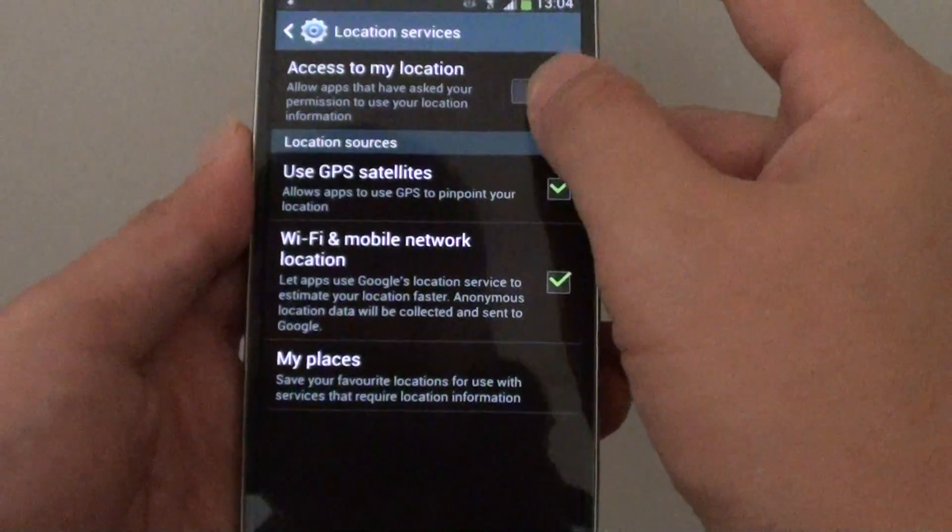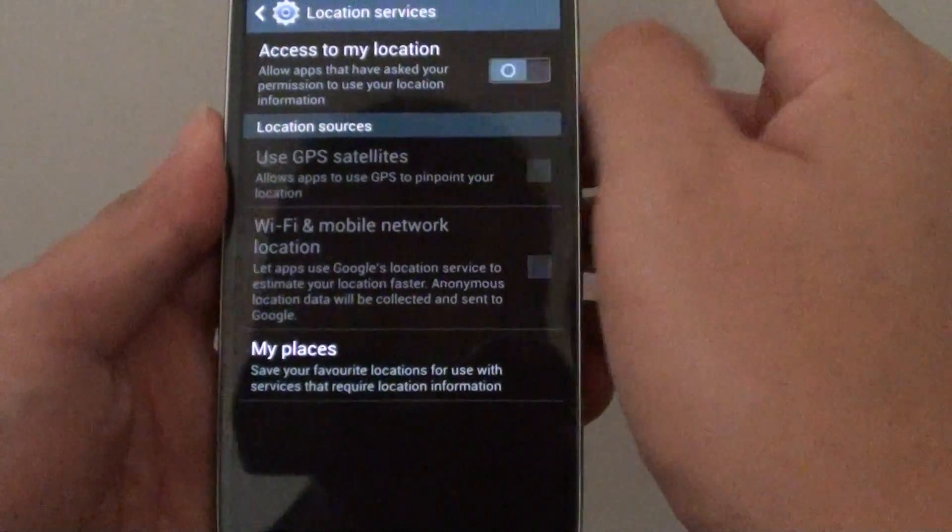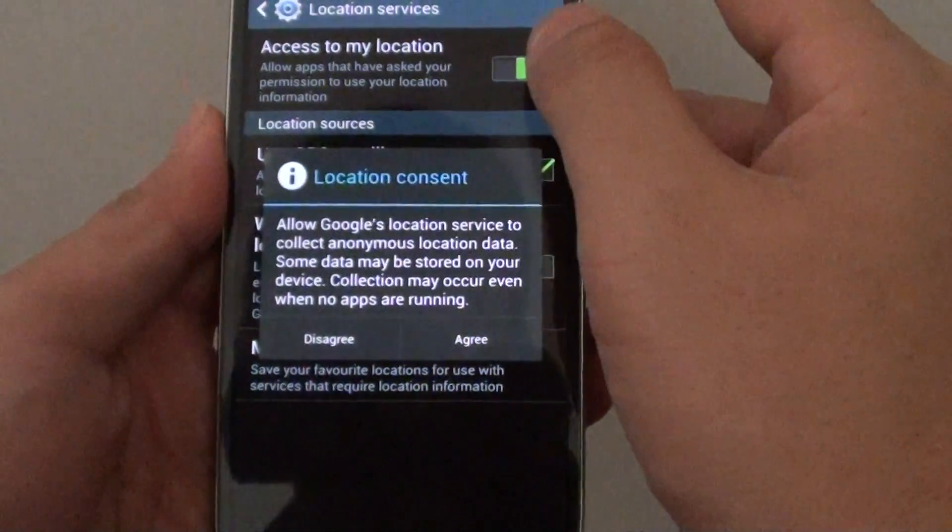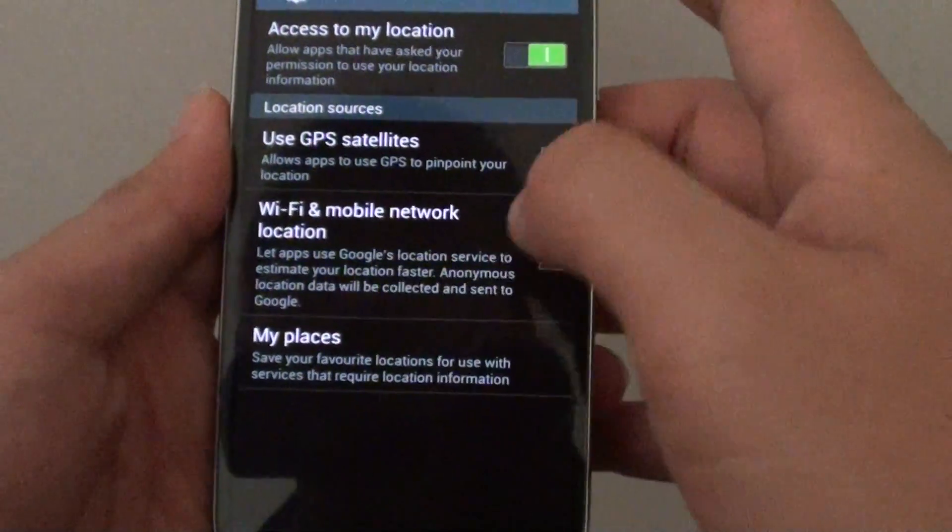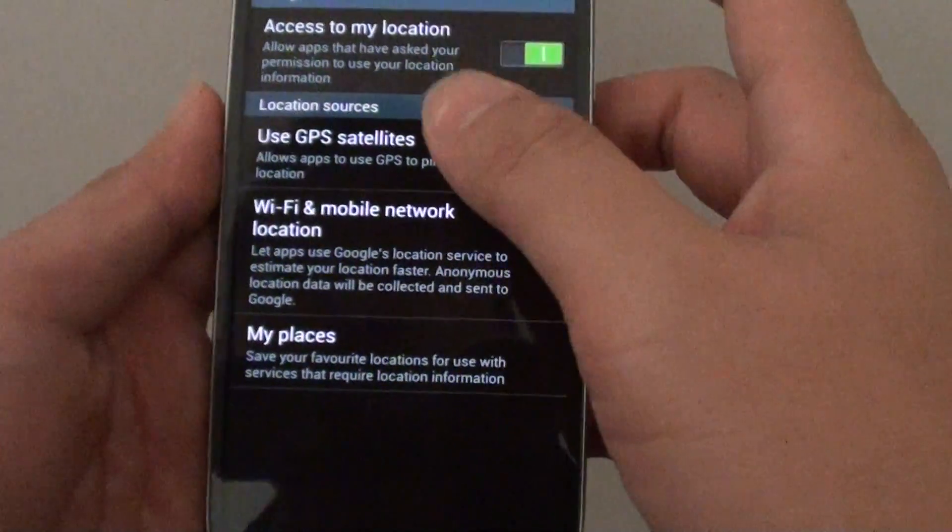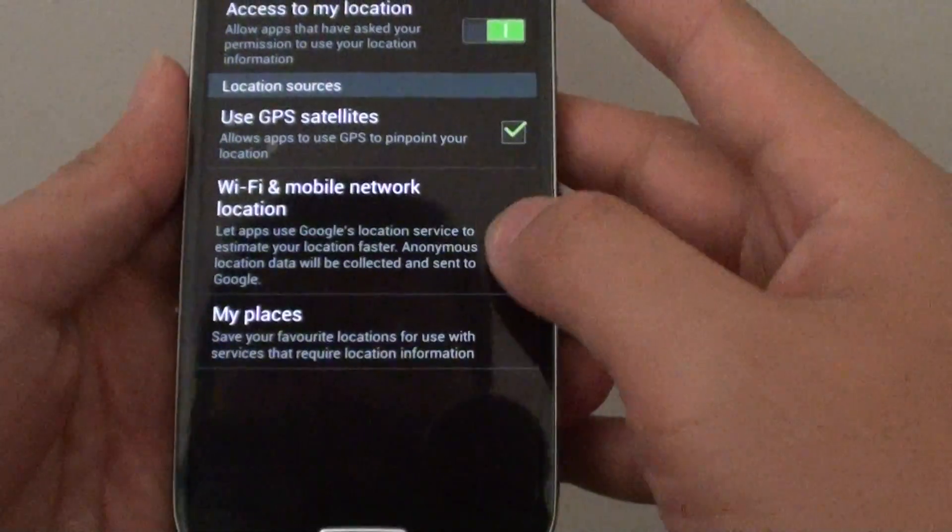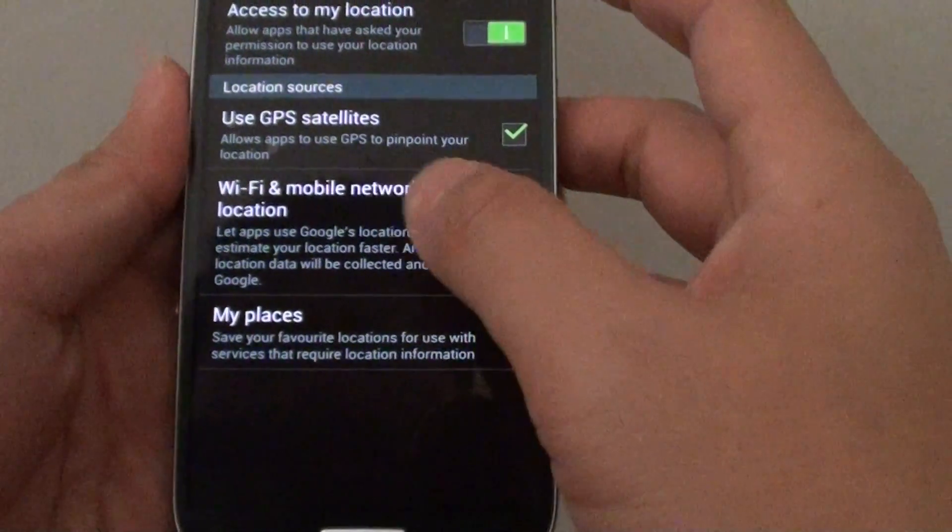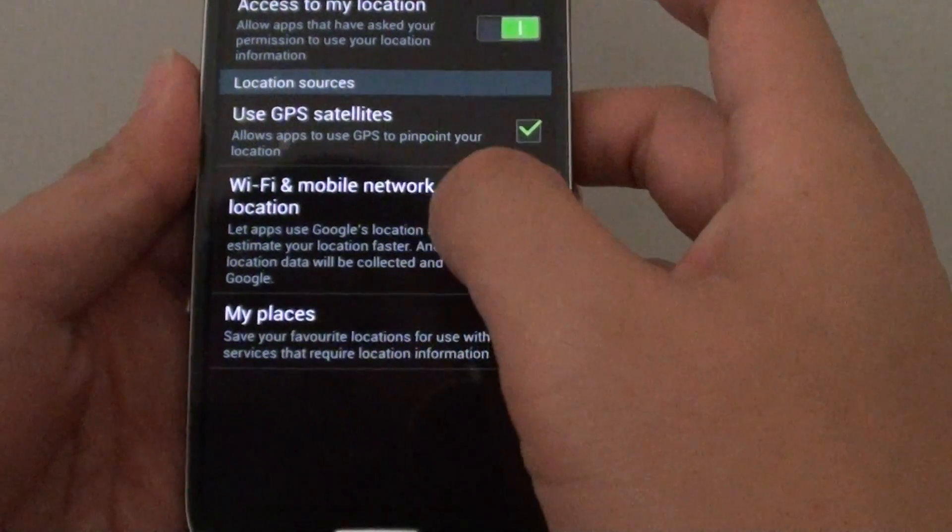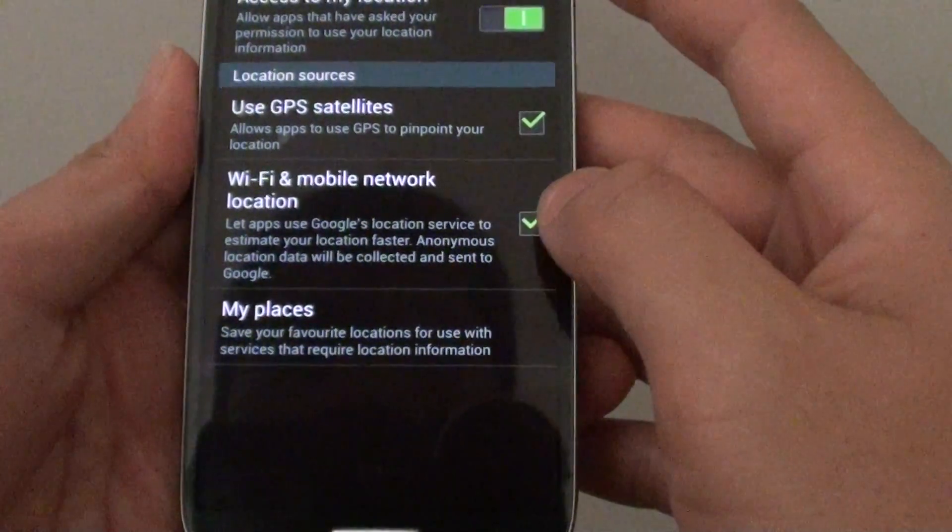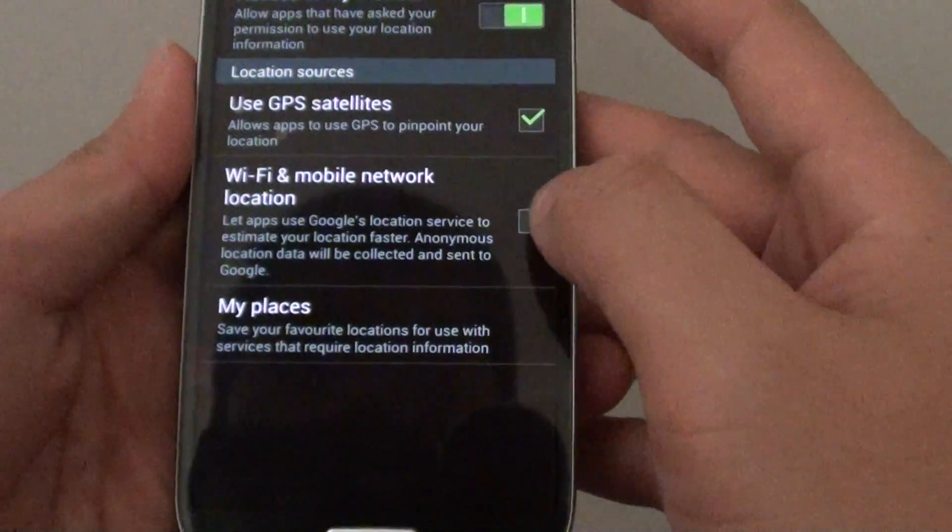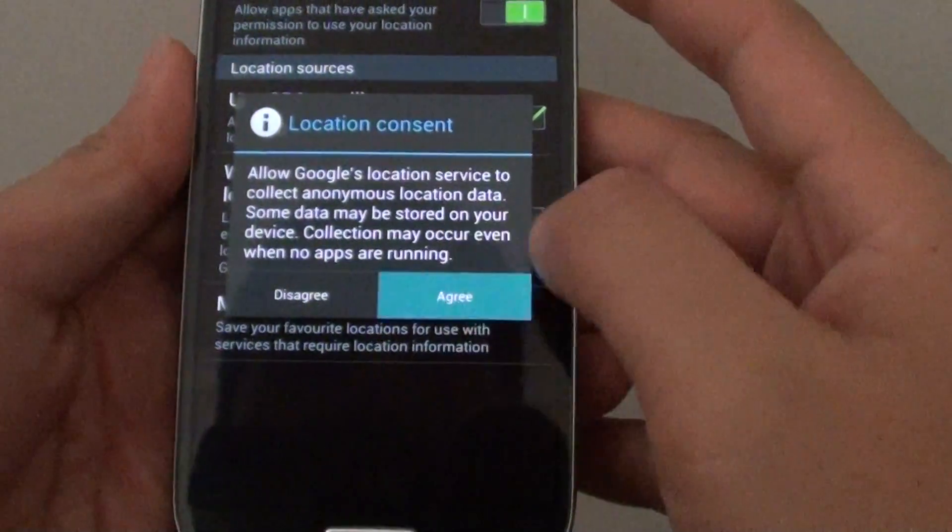Make sure you enable access to my location switch. So enable that tab so it goes green, that means the application is enabled. Now from here you can enable or disable Wi-Fi and mobile network location by tapping on the checkbox here to enable or disable this feature.